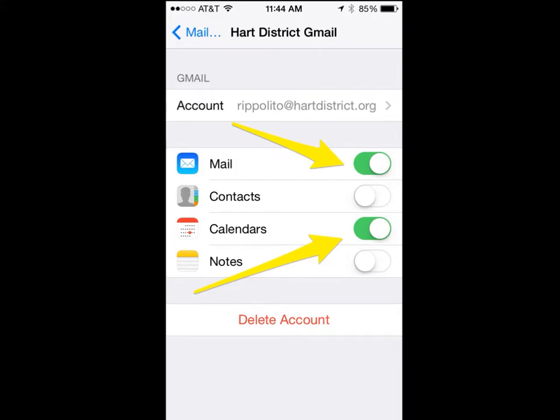The next screen that comes up is going to ask what services you would like to connect to your iPhone from your Heart District Gmail account. I am using Google Calendar and obviously Gmail, so I have both of those turned on. Contacts I have left turned off because I use iCloud contacts. This will be different for different people. Leave notes off as well unless you'd like to sync your notes with your Gmail account — by default you would just leave that off.